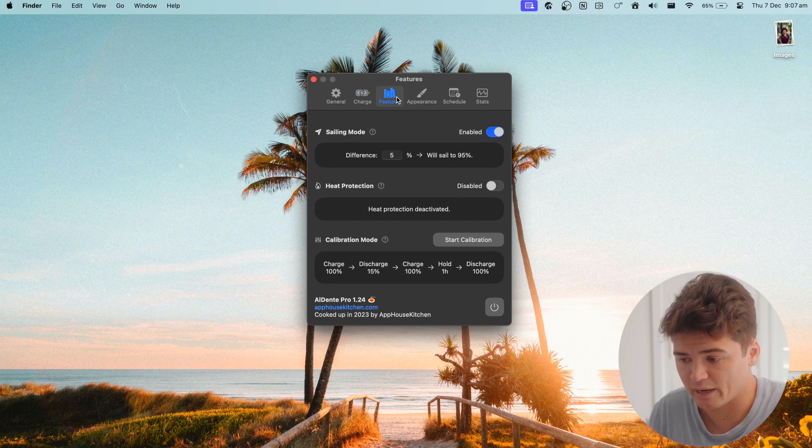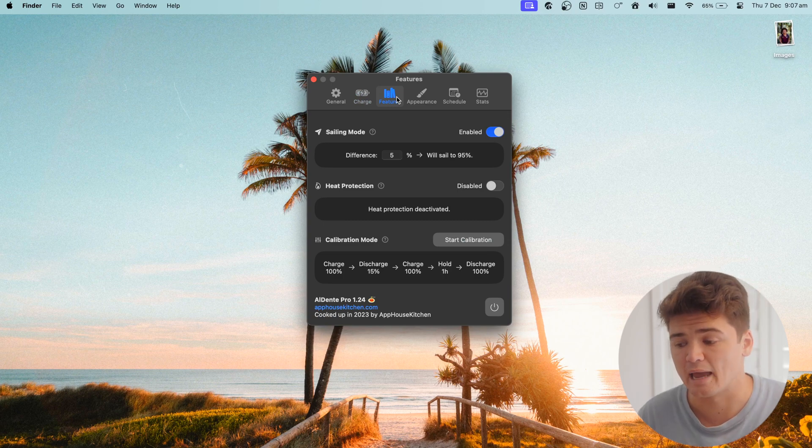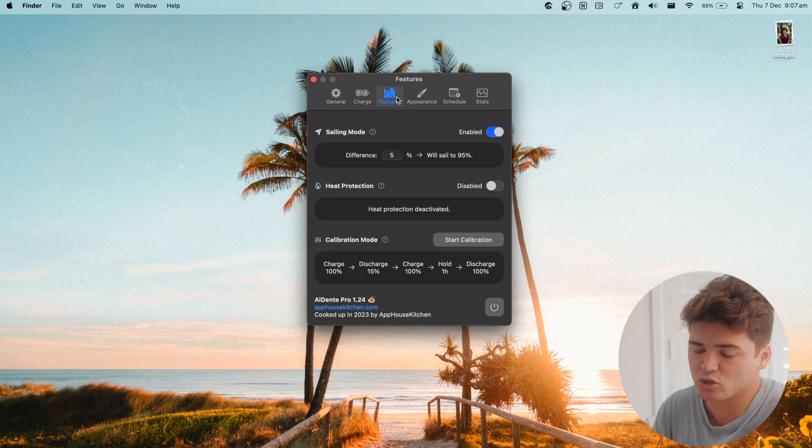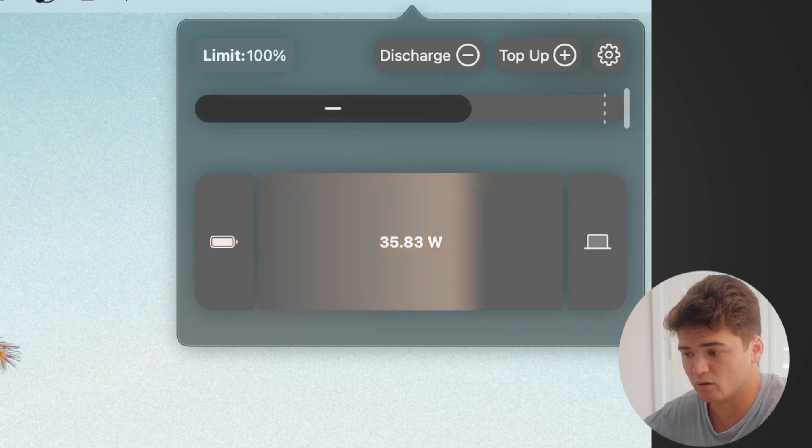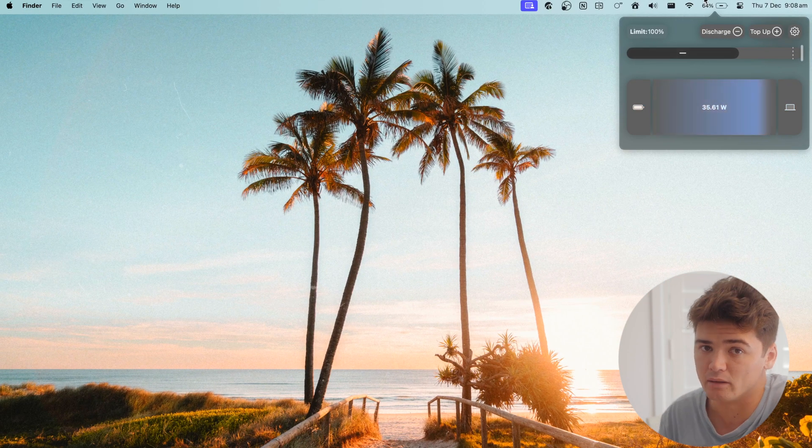I highly recommend the paid option — it's worth it long term. It has features like Sail Mode, which uses the battery a little and then charges it back up — smart features to maximize battery health. It also has a feature called Power Flow, which shows how much battery your laptop is using at any given time and how much is flowing in. This is handy because sometimes you're using a slow charger and you're actually draining faster than you're charging. Protect that battery — replacements are possible but a pain.